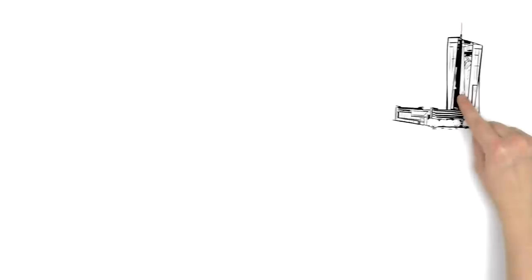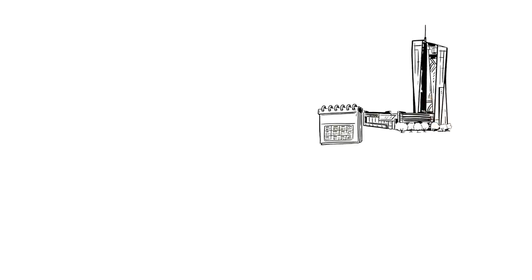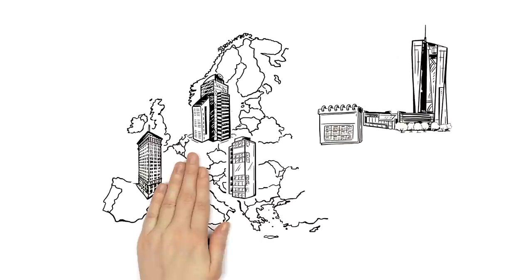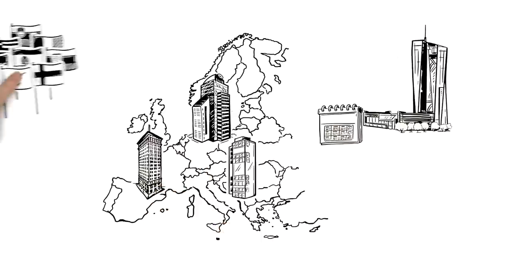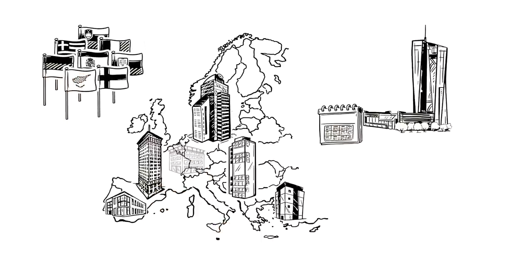The European Central Bank directly supervises on a day-to-day basis the largest banks, while the national supervisors continue to monitor the remaining banks.